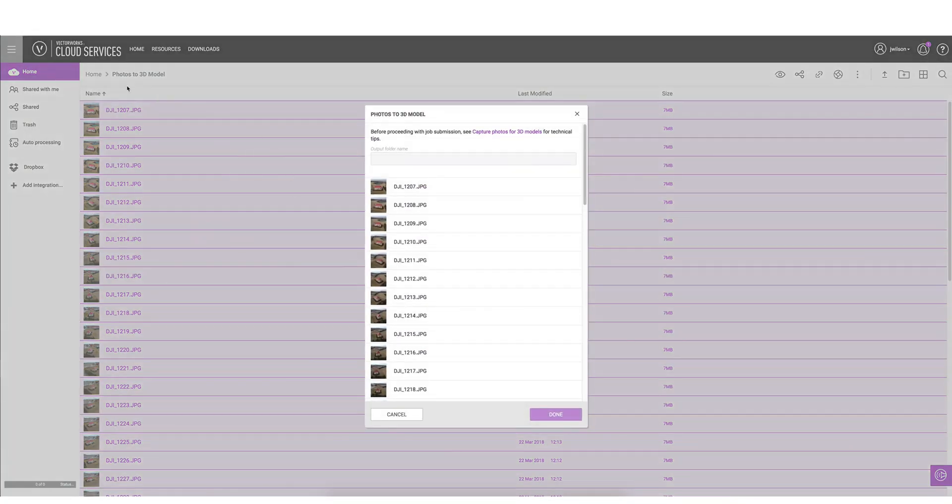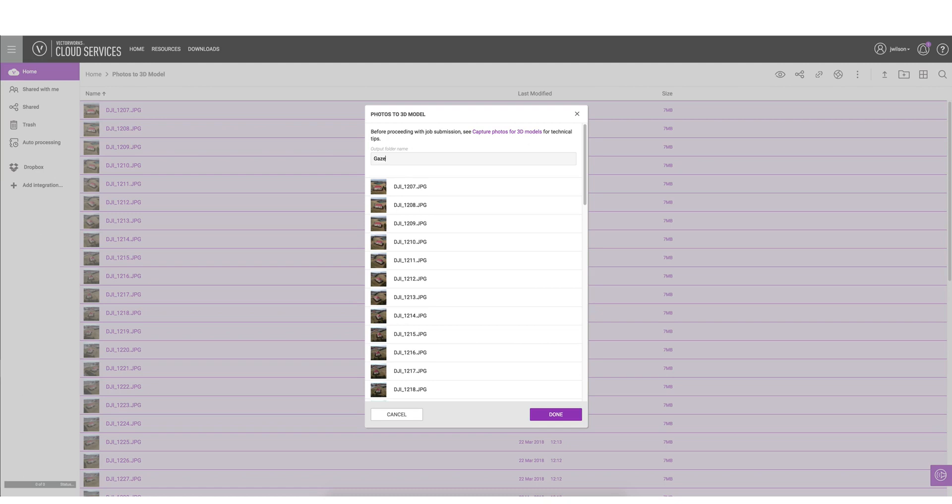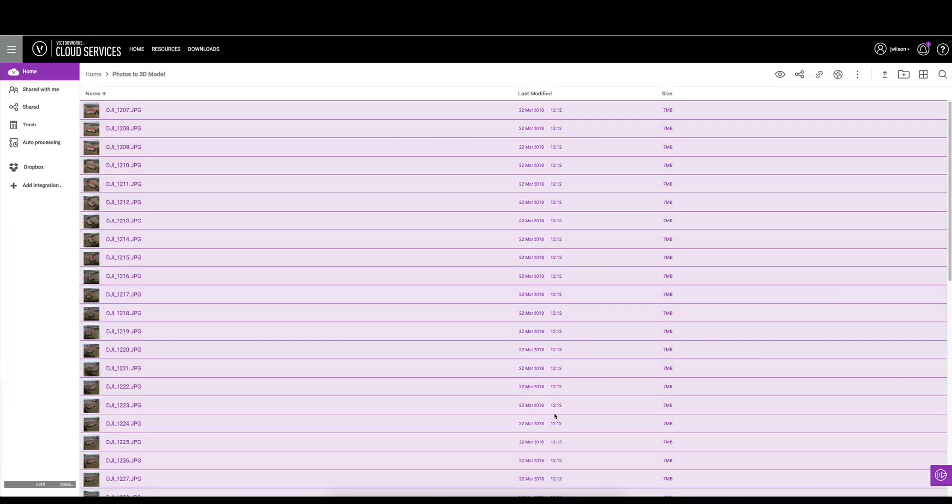The reason I recommended doing a folder earlier was that we're going to need to make an output folder which is going to show up in this directory, so we'll just call this gazebo. We'll click done.